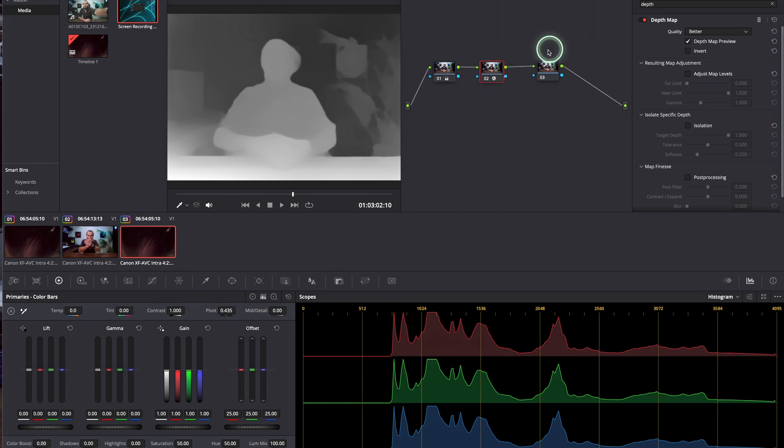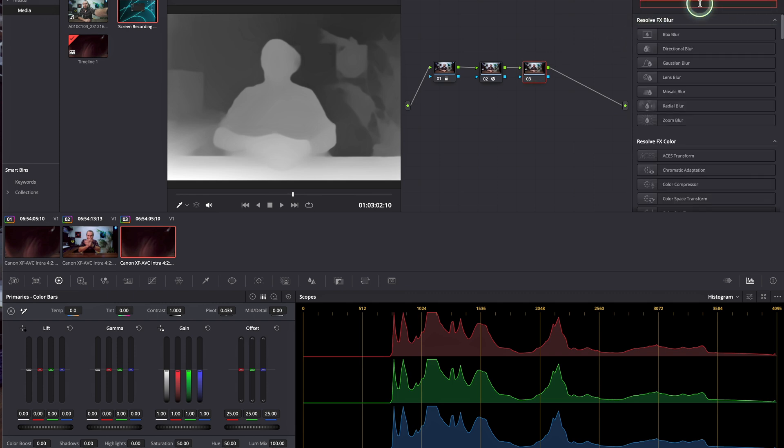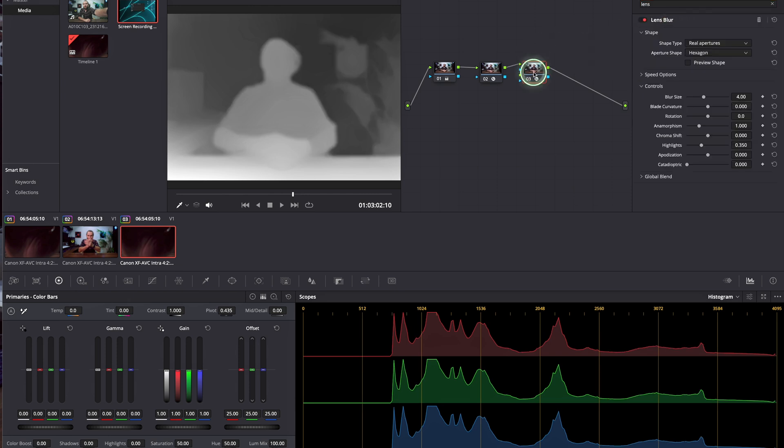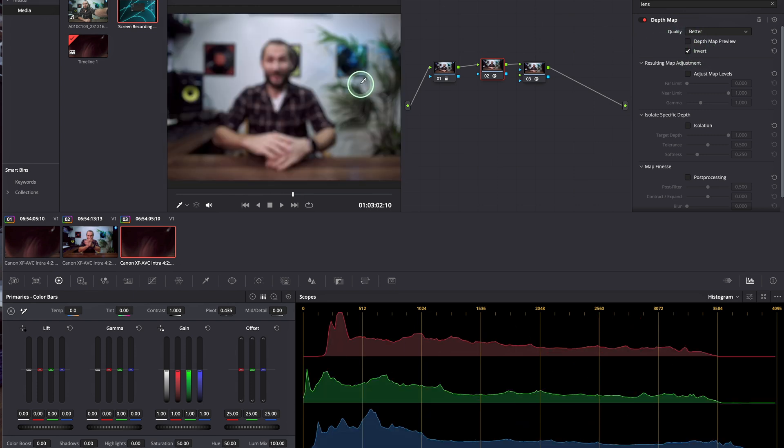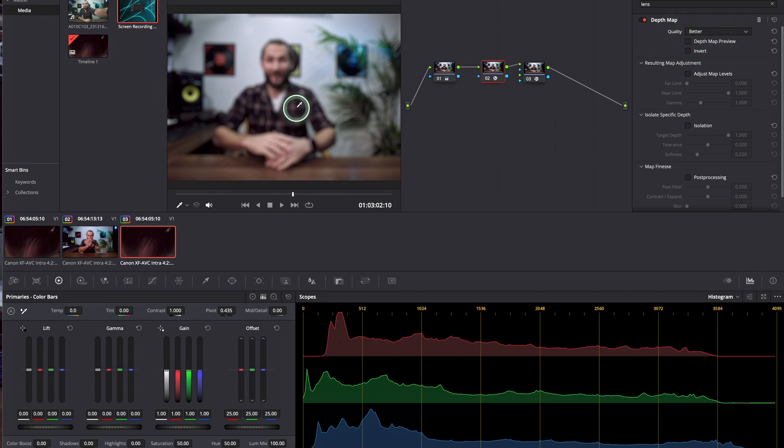Right, we'll leave it like this how it is and we're going to go to our third node and choose the effect that we need, which is the lens blur. So we're going to add the lens blur here. Let's see what's happening. Everything is blurred. We're going to go to our depth node and invert. When we invert this, nothing is happening because we shouldn't invert because the job is already done for us.